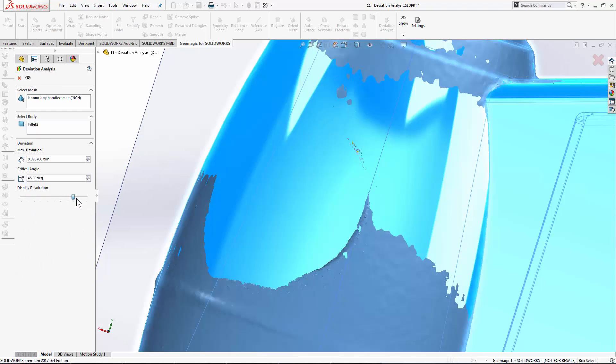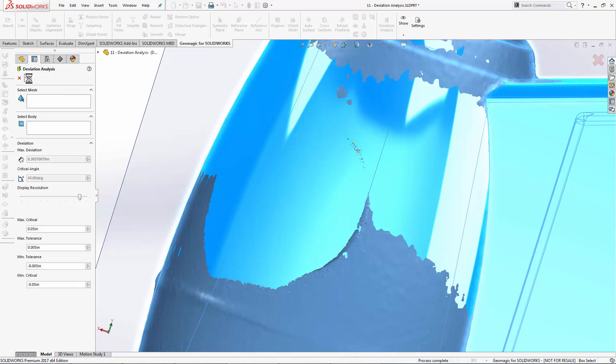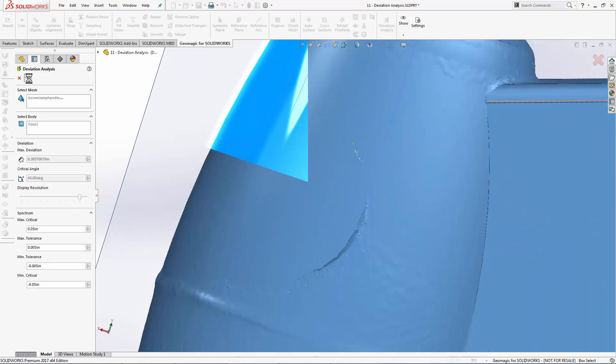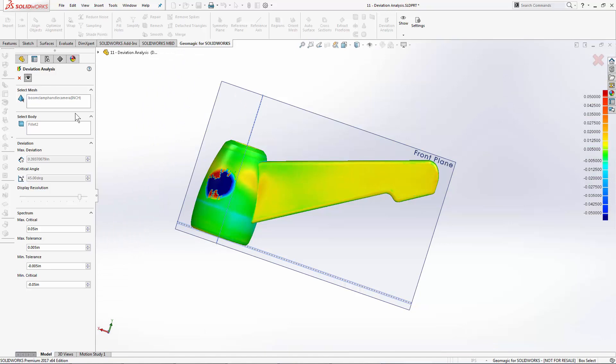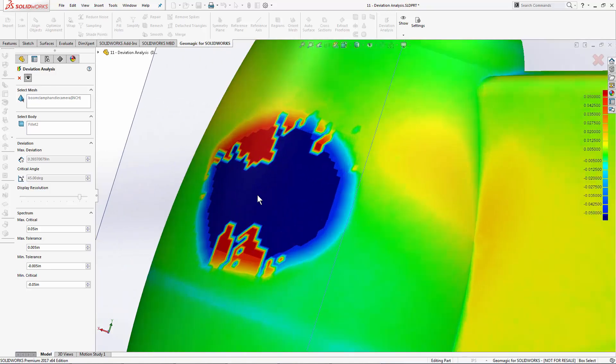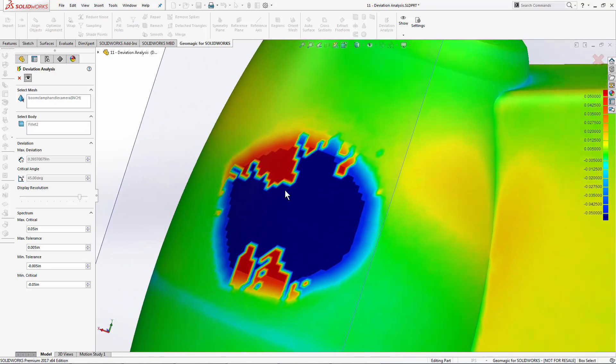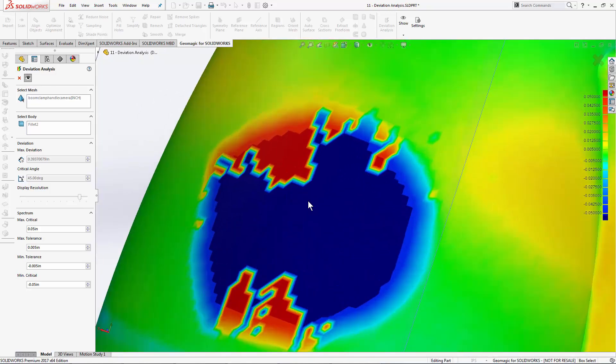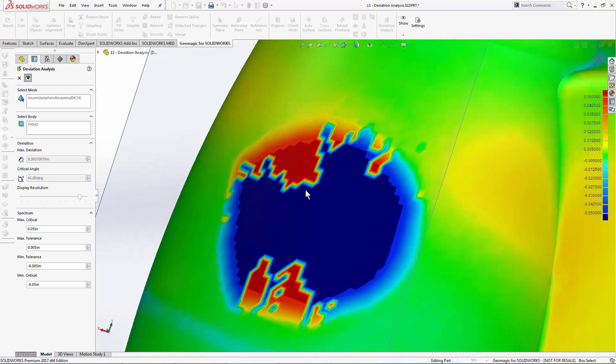When I hit preview, notice that the software does take a little bit longer to generate the higher resolution image. The individual zones showing deviation are now smaller, and I can see a more clear picture of what this area looks like.